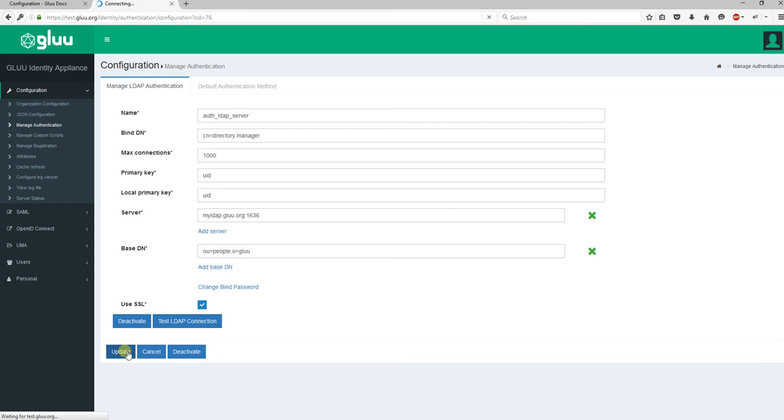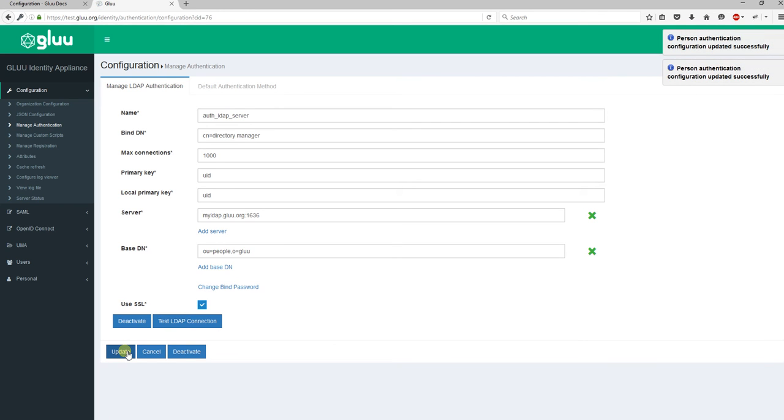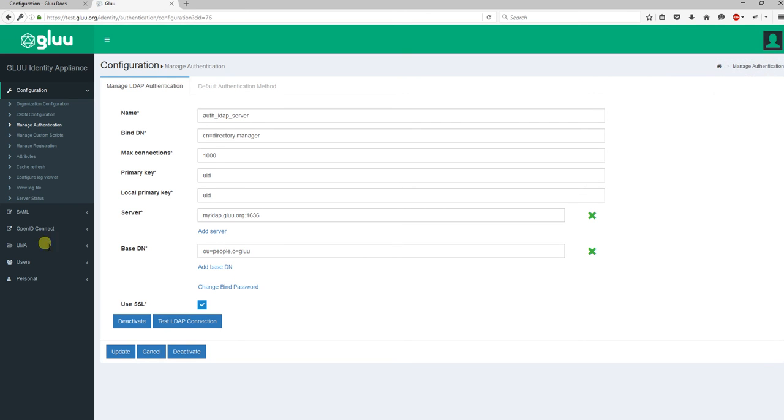Now I'm going to open a new browser and we'll try to log into Glue server with my test user, glue tester.